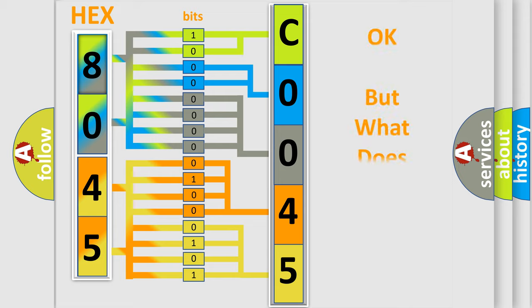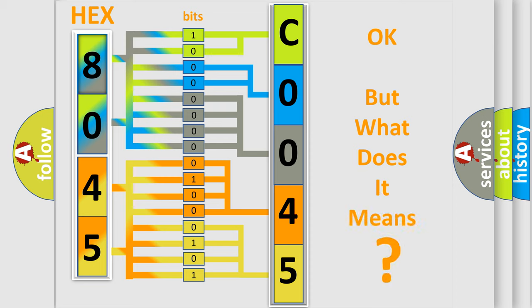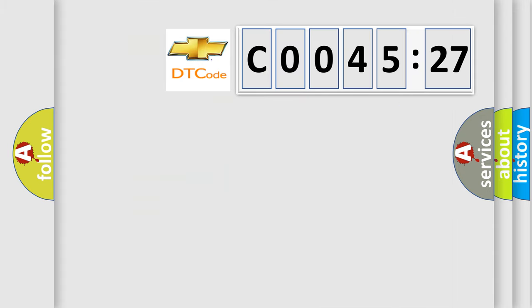The number itself does not make sense to us if we cannot assign information about what it actually expresses. So, what does the diagnostic trouble code C004527 interpret specifically for Chevrolet car manufacturers?